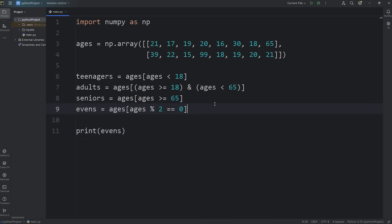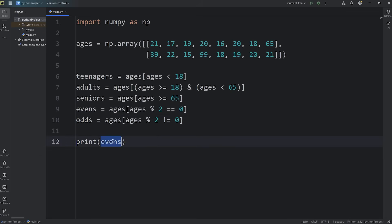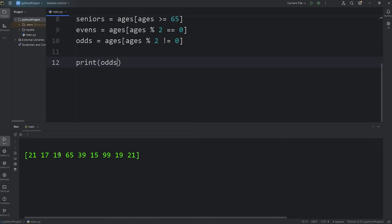Or we can do odds. I'll name this new array odds. Ages modulus 2 does not equal zero, and then we'll print it. We're now given an array where all of the elements are odd, not even.